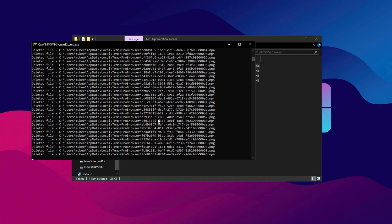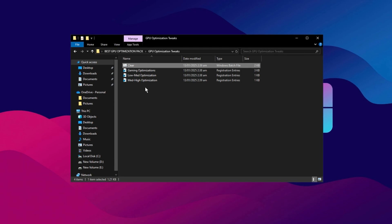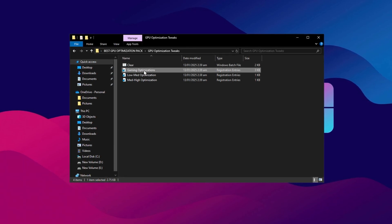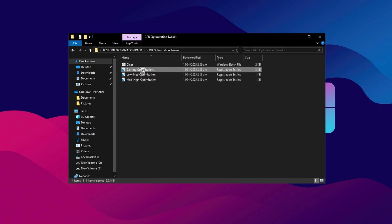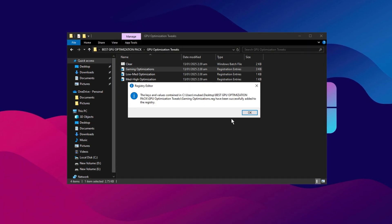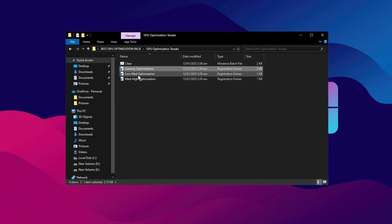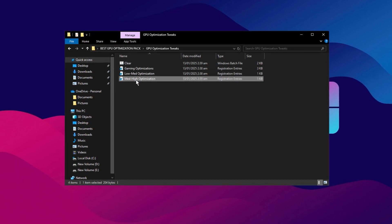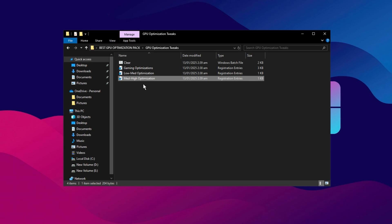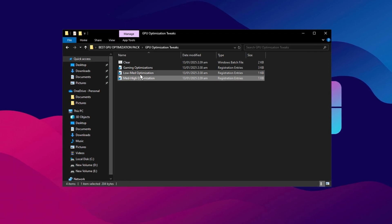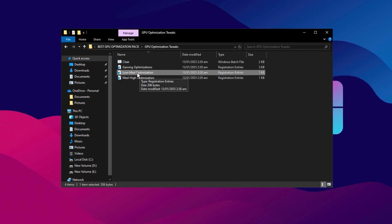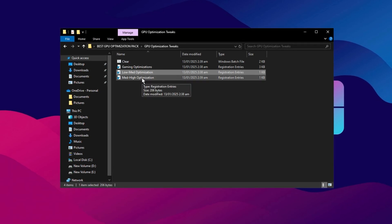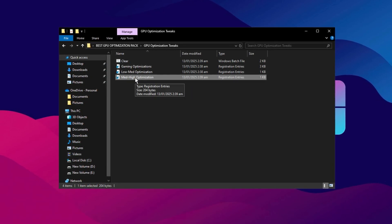Afterward, you'll find the Gaming Optimization Registry file. Double-click on it, click Yes, and then click OK. Now, you'll need to choose between the Low Med Optimization or Med High Optimization file based on your PC's specs. If you have a low-end or mid-range PC, go with Low Med Optimization. For mid-range or high-end PCs, choose Med High Optimization. If you're unsure, feel free to ask me in the comments, and I'll suggest the best option for your setup.